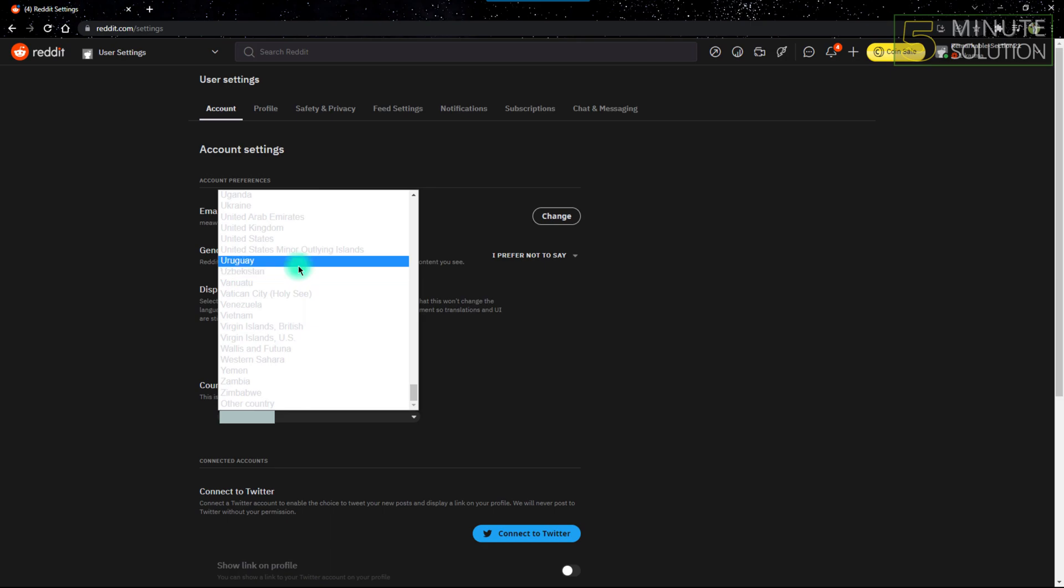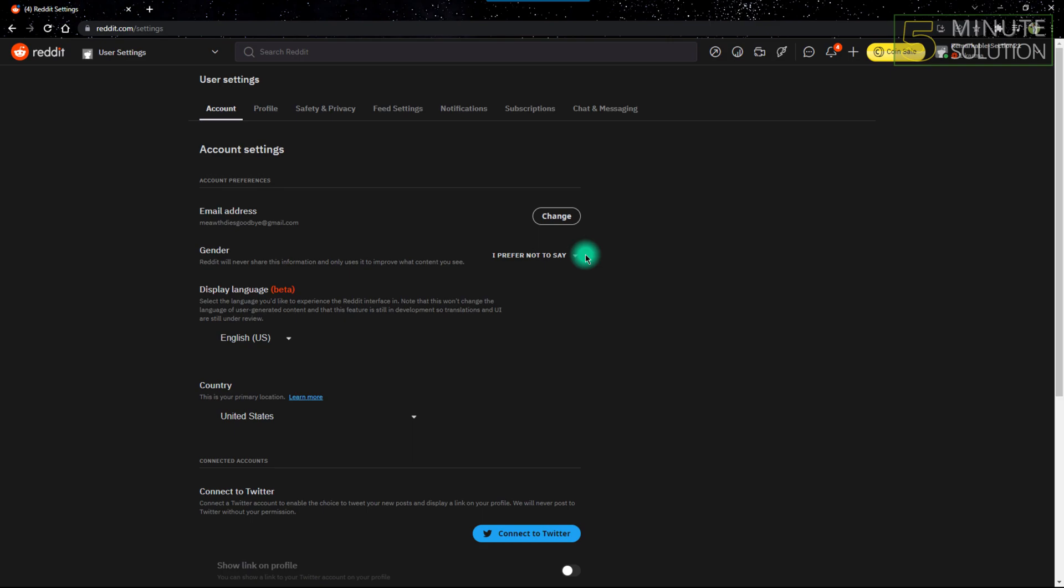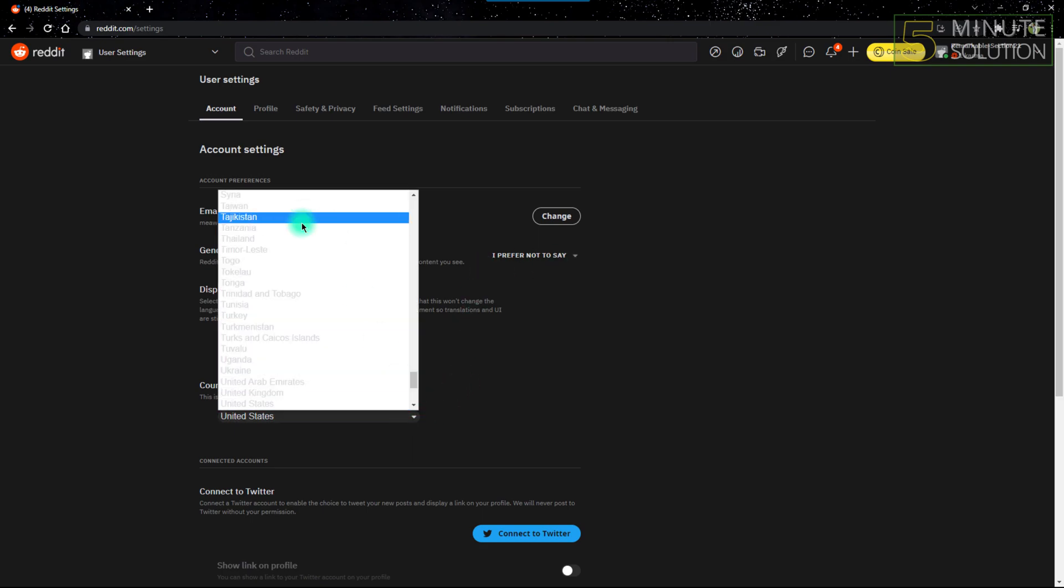I'll choose United States, as you can see. And as you can see, the changes are saved, so that means my primary country has been changed from wherever it was to United States. I can change it from United States anywhere I want, like United Kingdom.